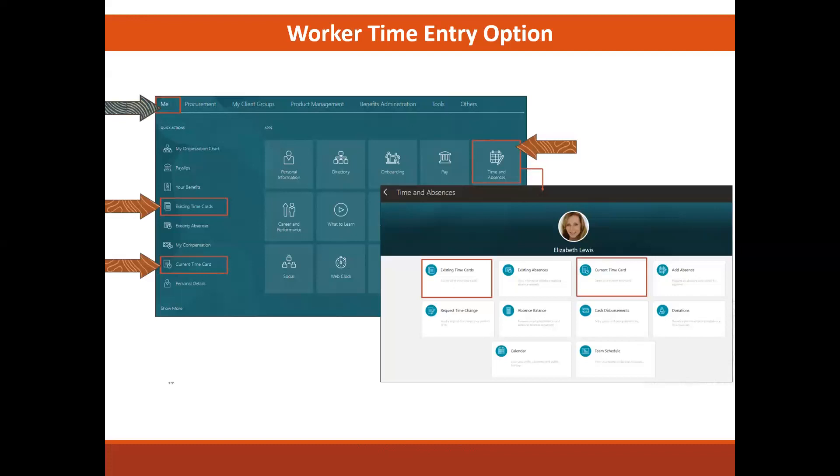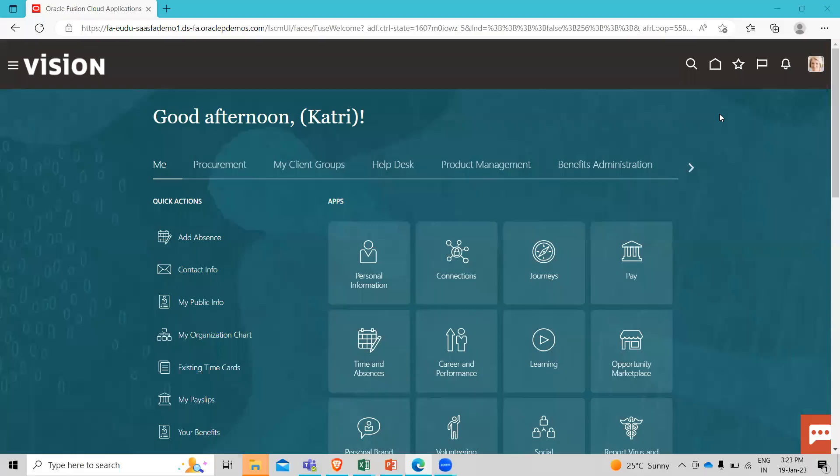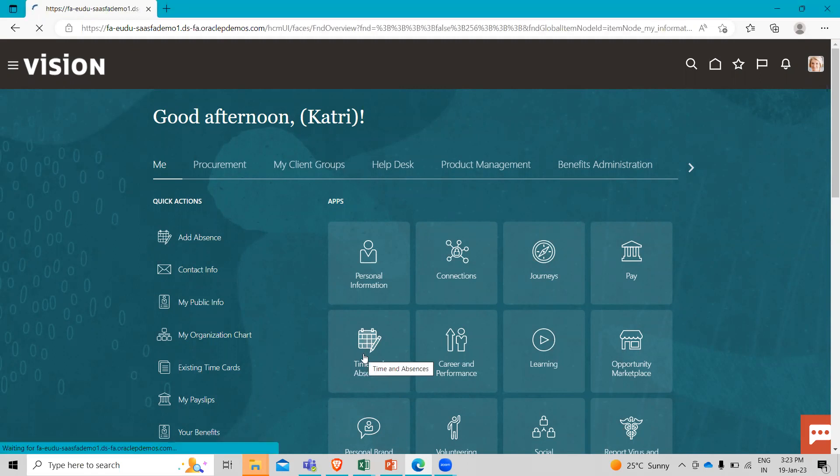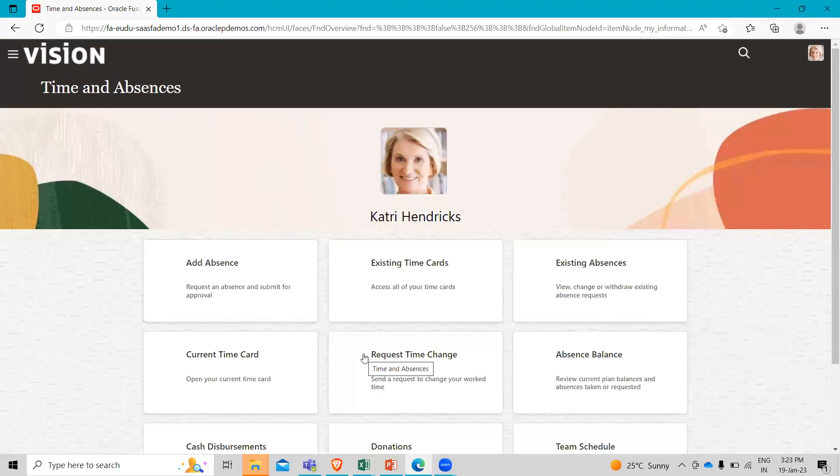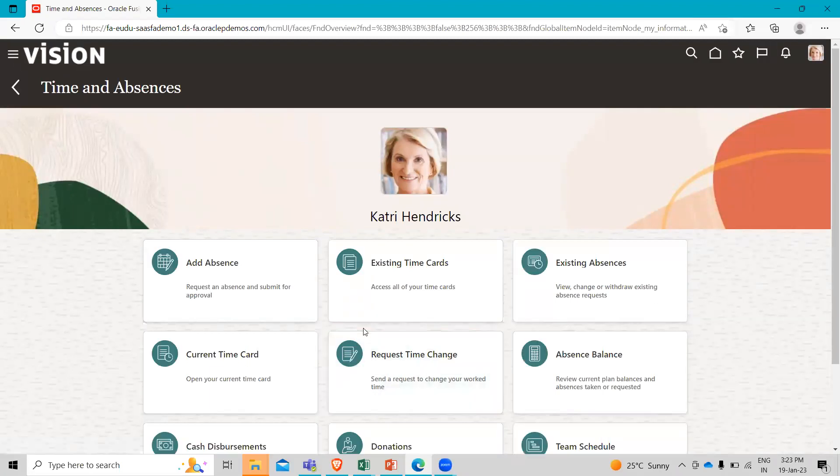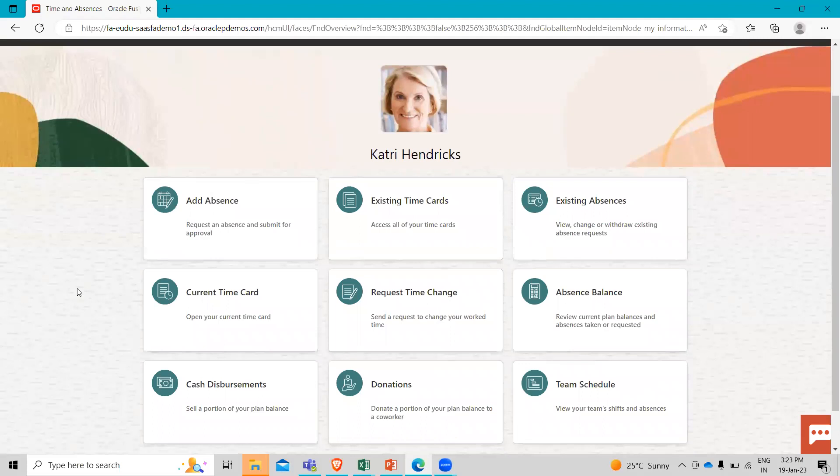Let's move to the application and see how you can see that. I'm going to log in the application. You will see on the screen that I logged in as Catree Hendrick, and Catree has a time card entry capability which she can access in two different ways. There are both showing on the screen. She can go to the time and absences here, which brings her into her work area with all of the time and labor related options as just shown in the slide.